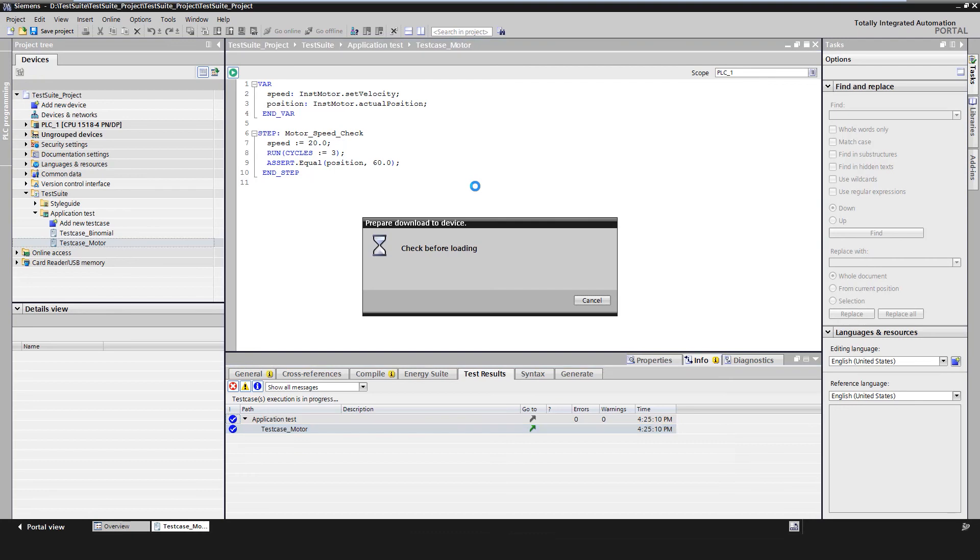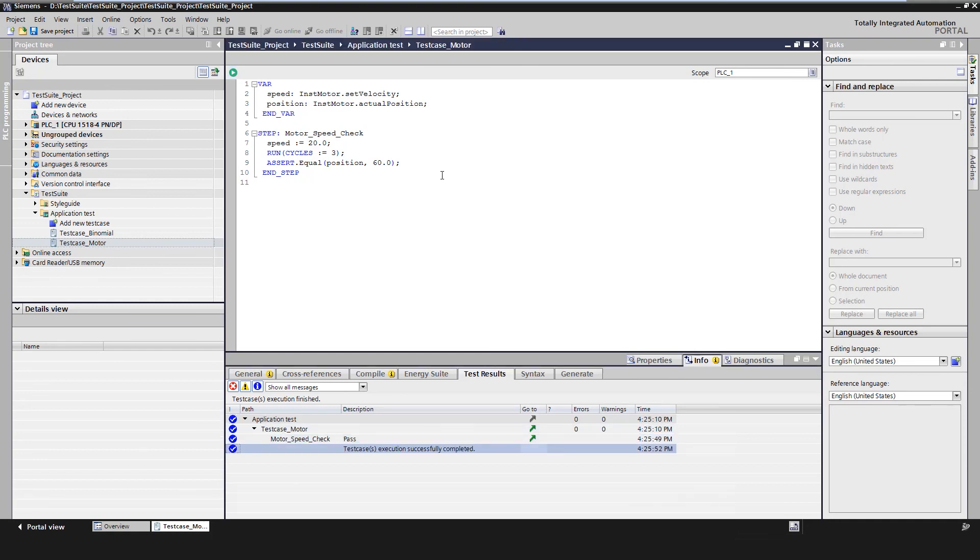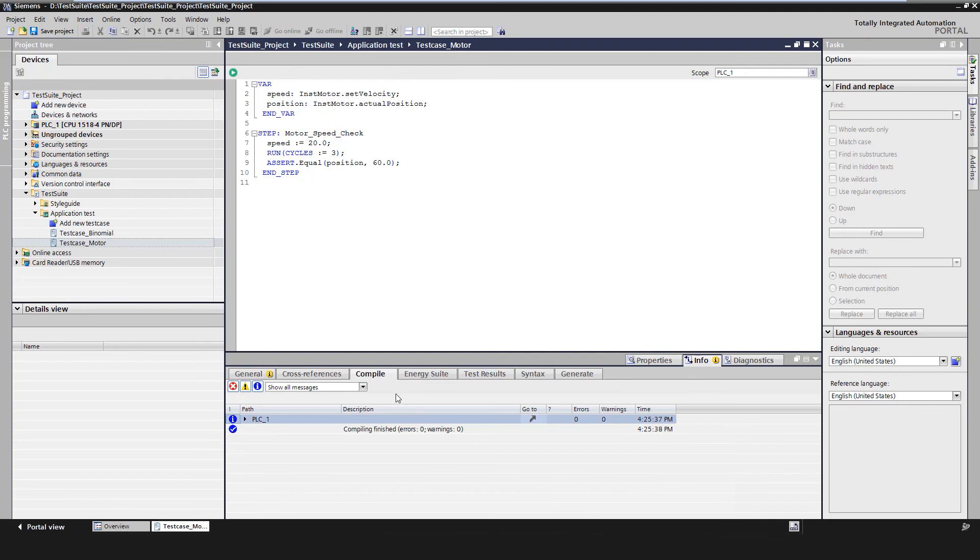Then we execute the test cases and get the following test results in the Inspector window. First, compilation result in the tab Compile. Here we can check whether the PLC program is compiled error-free in TIA Portal.